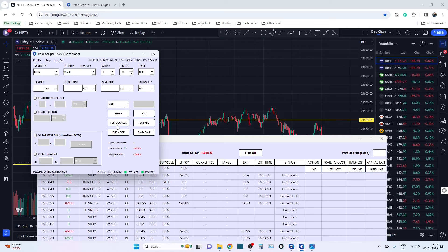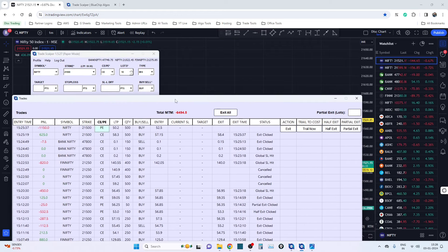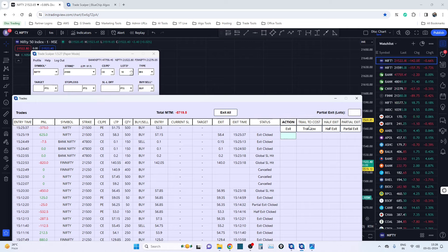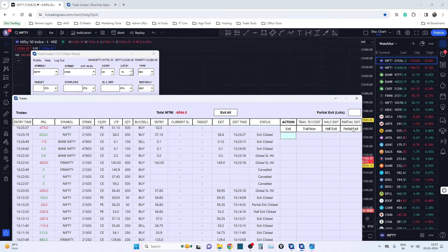So to recap: on the main window we've added three features — Market and Limit price, Universal Exits, and Flip CP. On the trade book we've added two more features. Exit and Trail to Cost were already there in version 1.4 — Exit exits the individual row, and Trail to Cost trails your stop loss to your entry price when you're in profit. Now we've added two new buttons: Half Exit and Partial Exit.